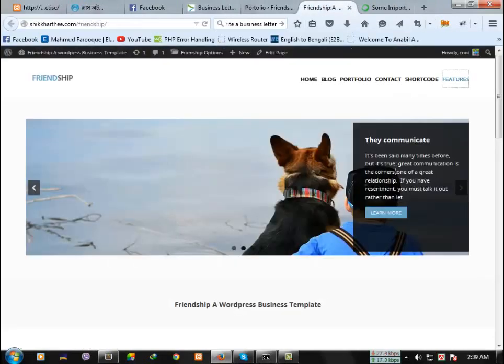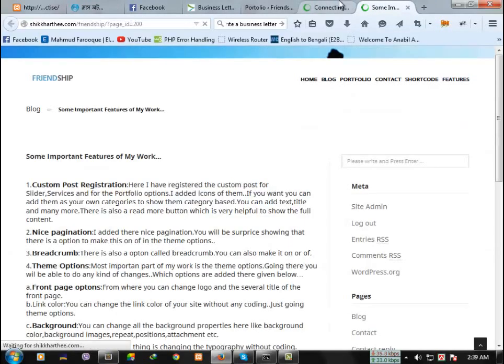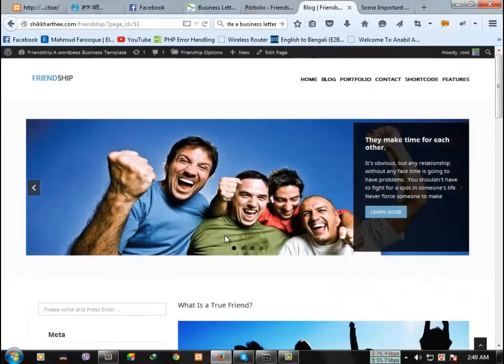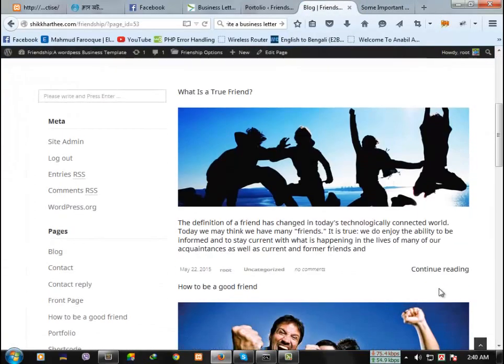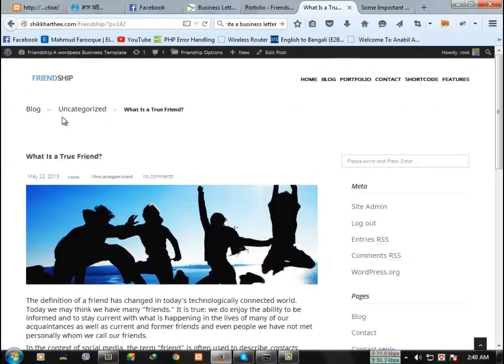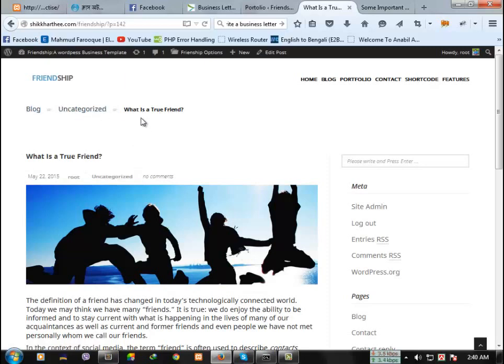There is another option called breadcrumbs. If you click here, it indicates that which page we are in.